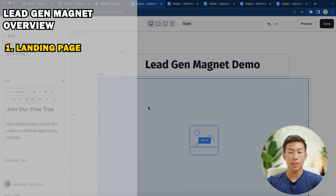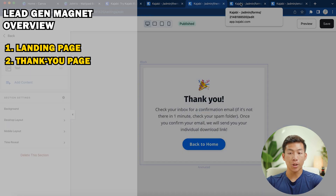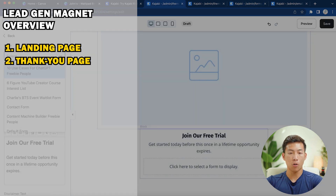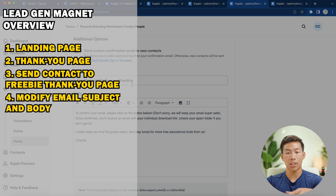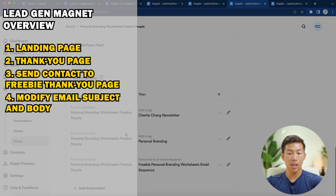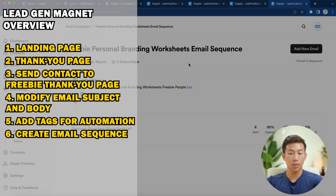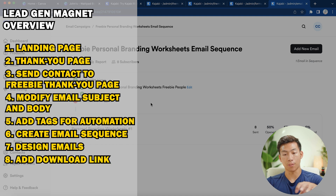By now you should have the landing page for your lead gen magnet, a thank you page for people who submit their info, and a form for people to fill out embedded on your page. Go to Forms, search for it, send the contact to the freebie thank you page, change the subject and body of the confirmation email, add the tags in the automations and have them automatically subscribe to the email sequence. Then create the email sequence, design the email, and add the download link to the free lead gen magnet.